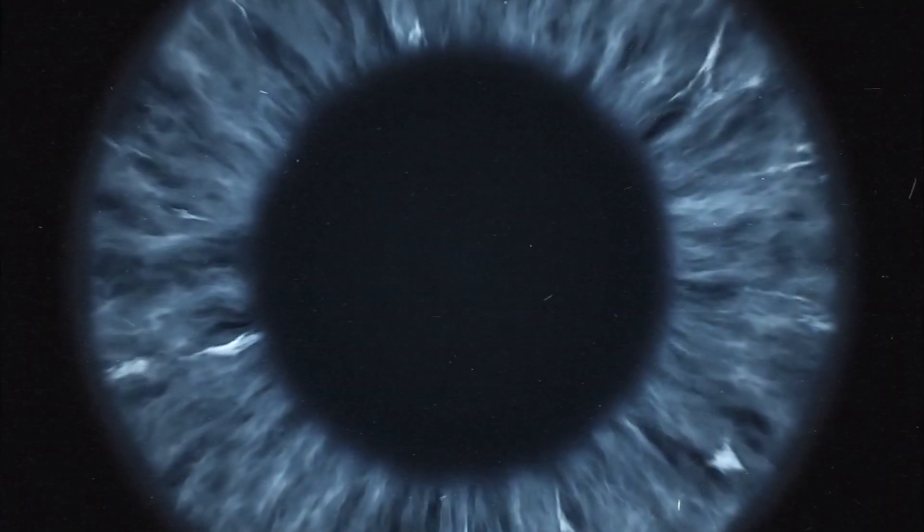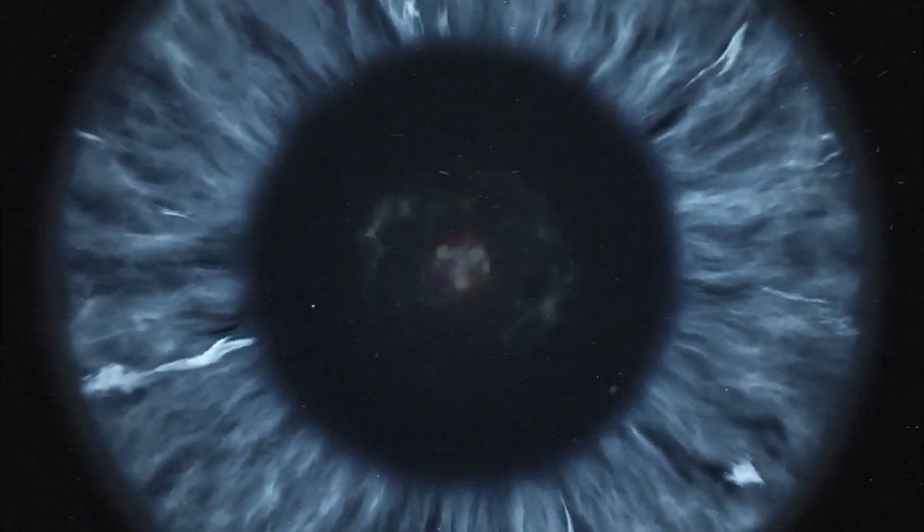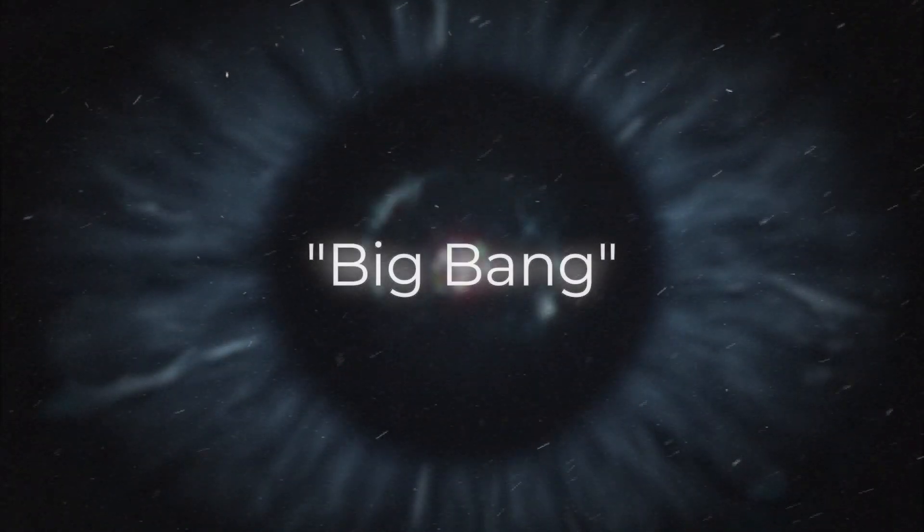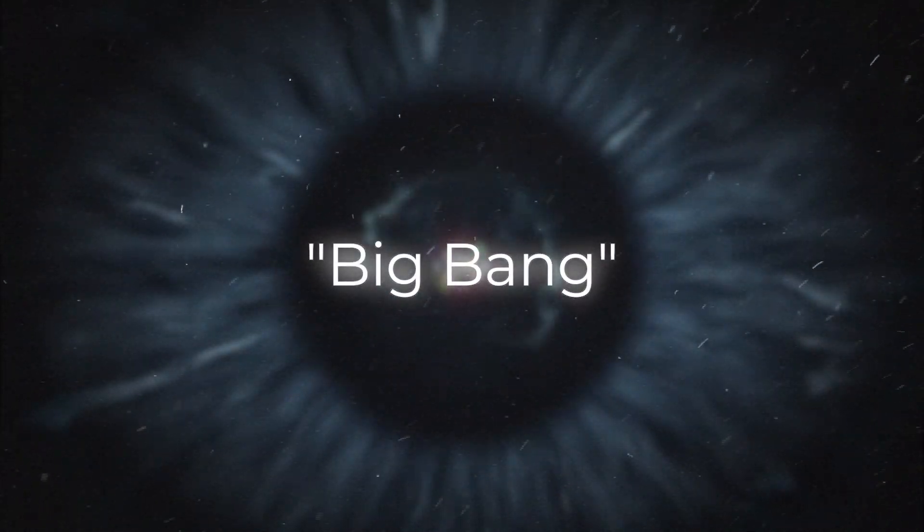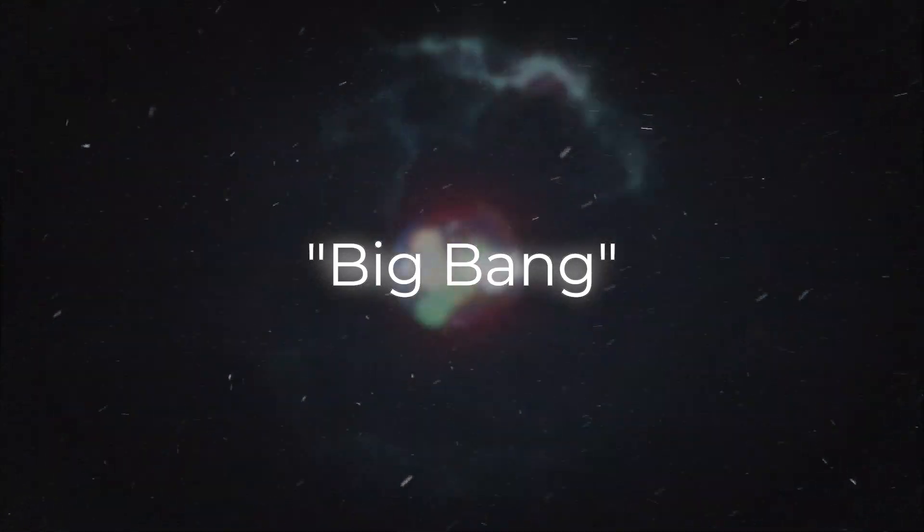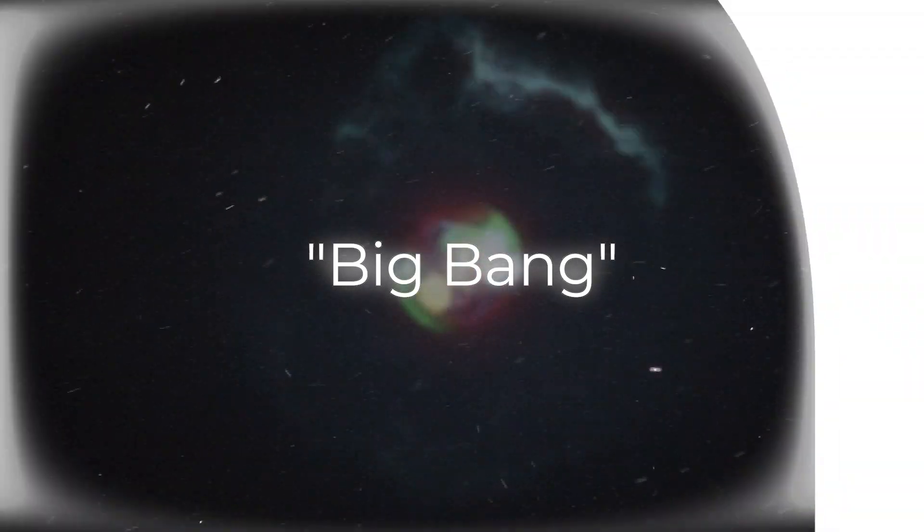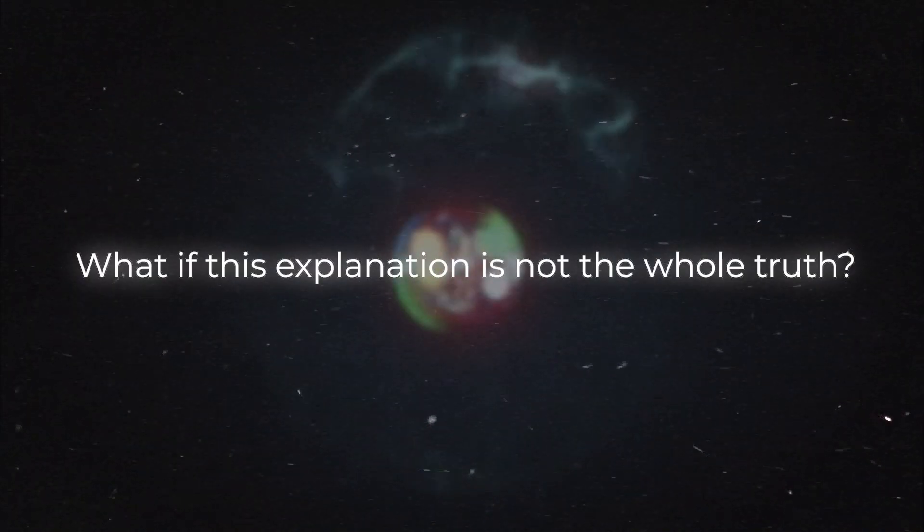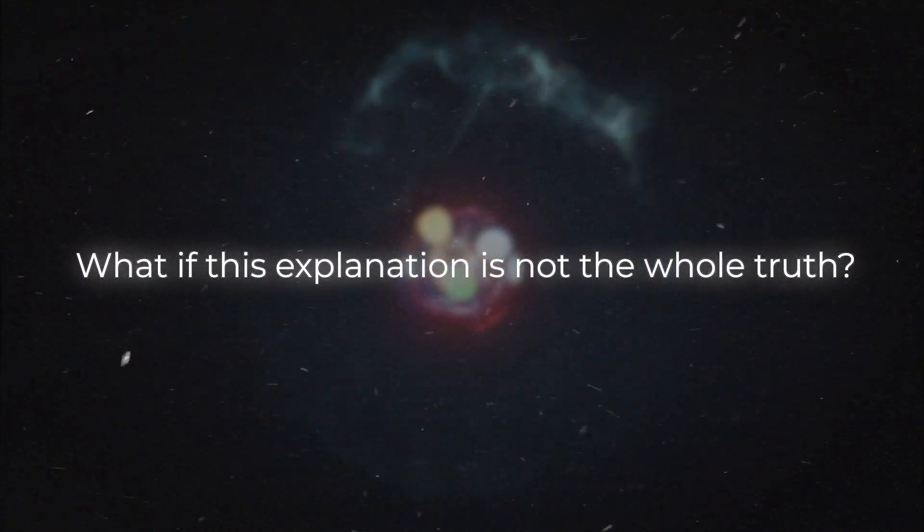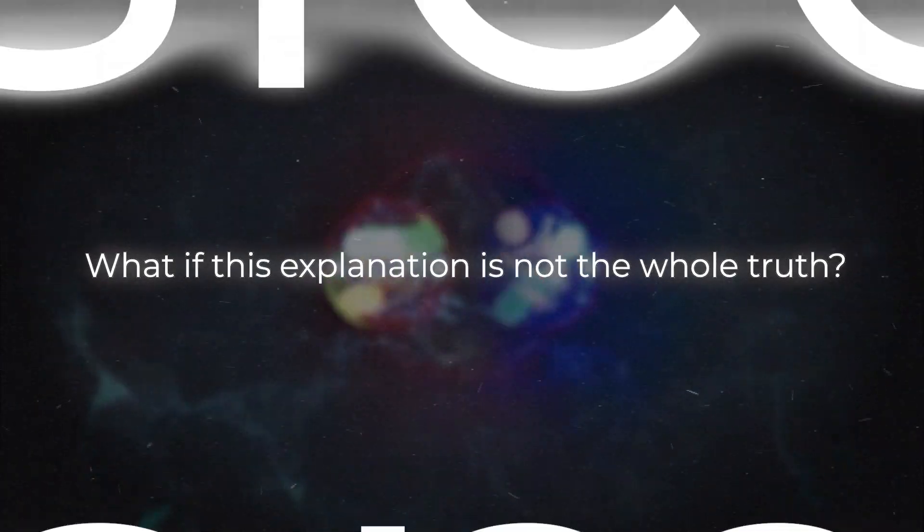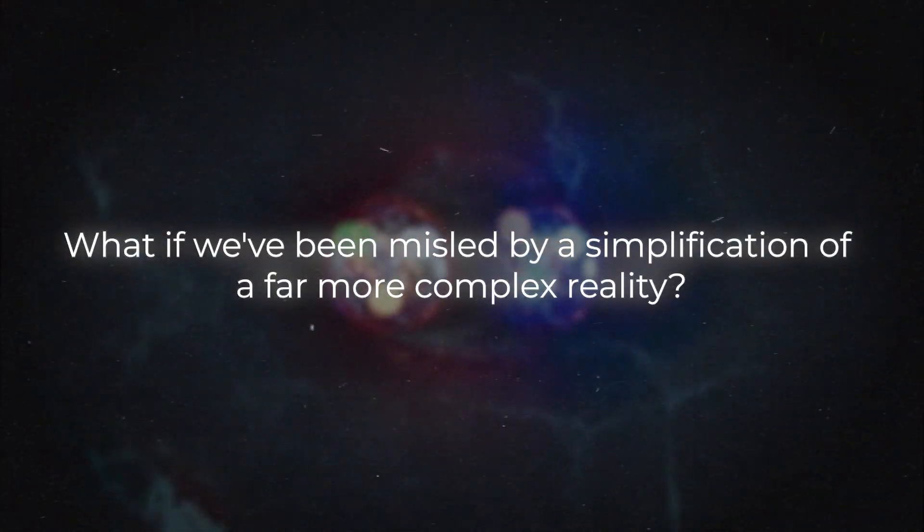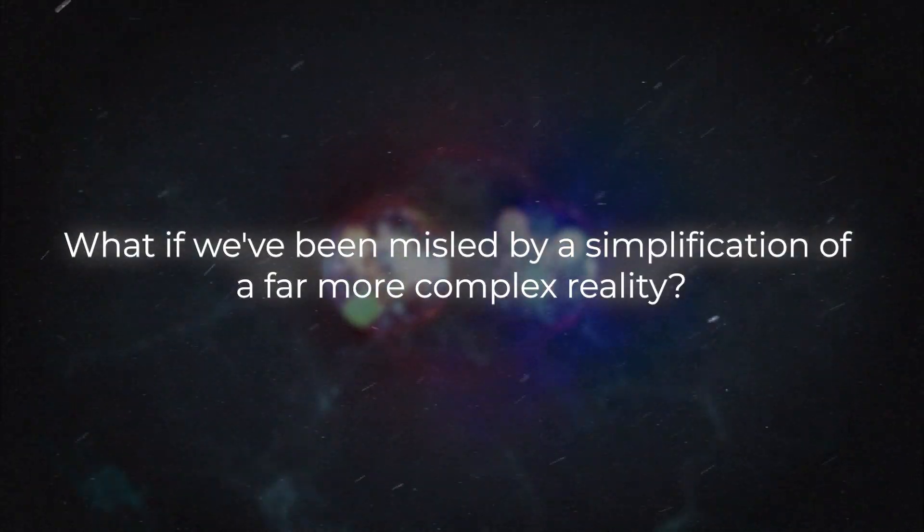This widely accepted concept, known as the Big Bang, has been ingrained in our collective consciousness. However, what if this explanation is not the whole truth? What if we've been misled by a simplification of a far more complex reality?